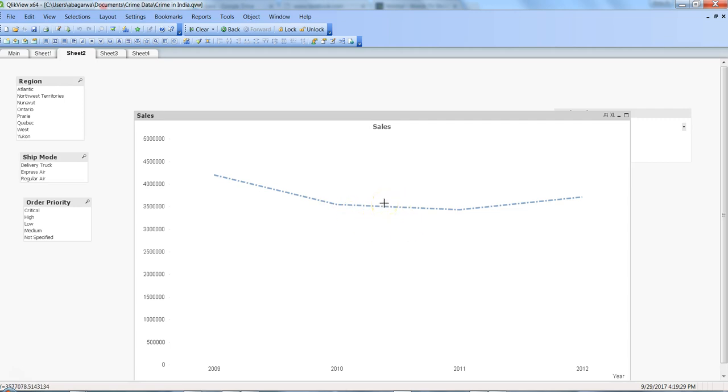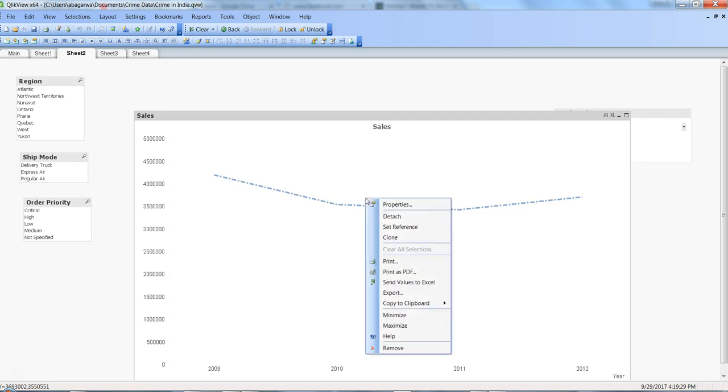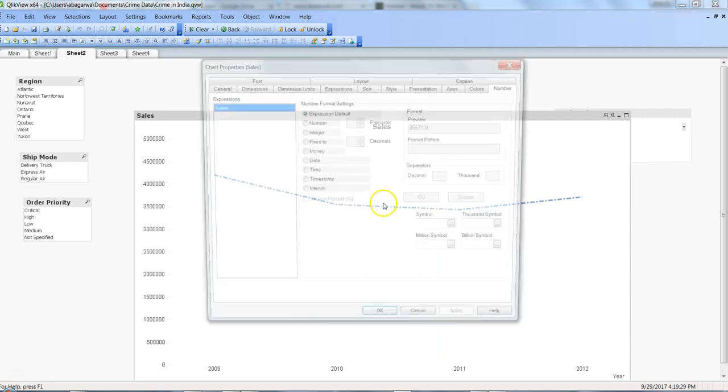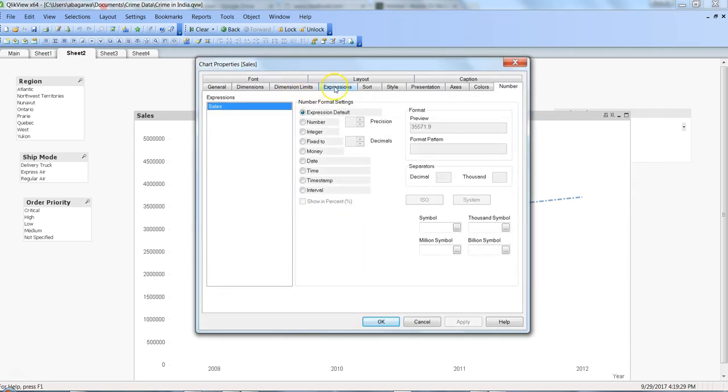...we want to show the data labels on the chart, and that's not an issue - we can show the label and format it. So let's quickly do that. Go into the line chart properties, within the expressions...